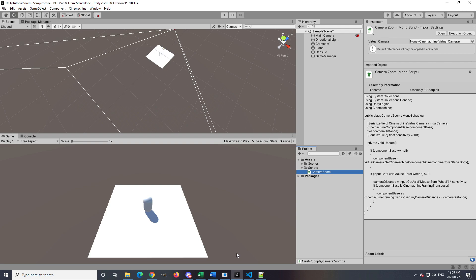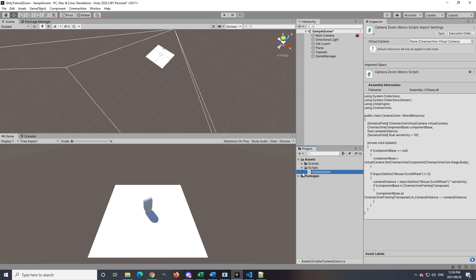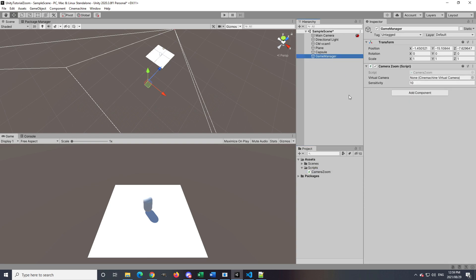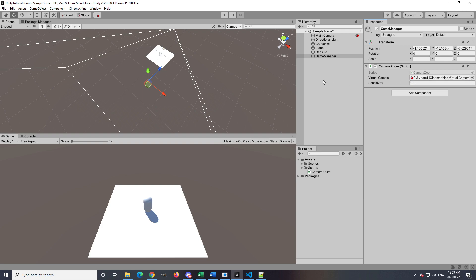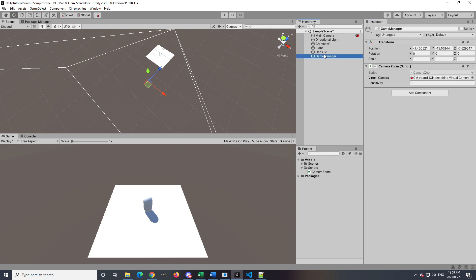After the script has been saved, you can go back into the inspector and then drag the virtual camera game object into the SerializeField of virtualCamera that we created in the script. Now if I play the scene and scroll forward and backwards on the mouse wheel, we will see the zoom effect is working as intended.